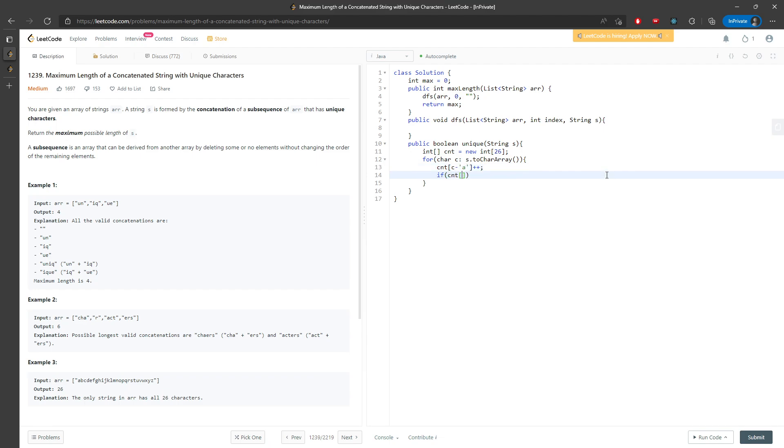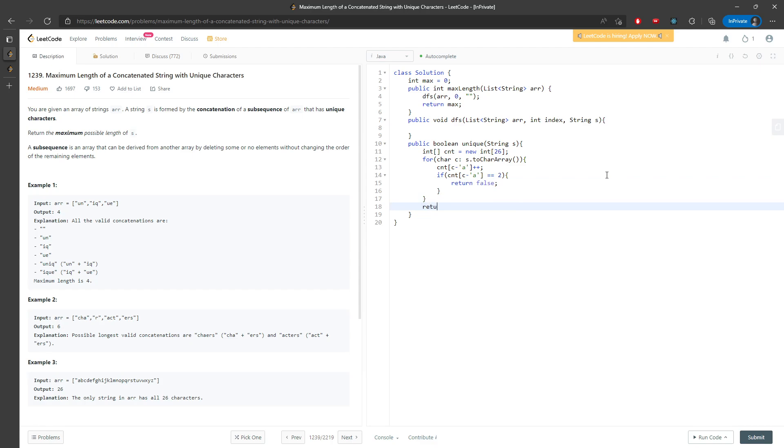If c minus a plus plus, and then at the end you will return true. I will definitely make this cleaner later, but I'm going to just keep coding.